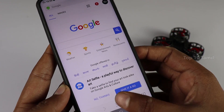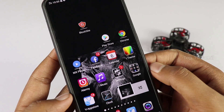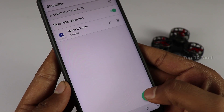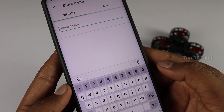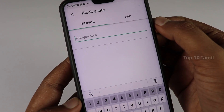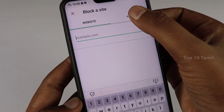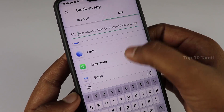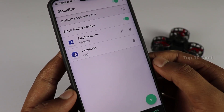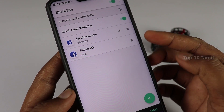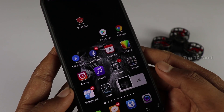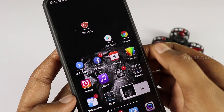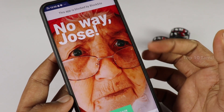If you want to block a site in Block Site, you can also block apps. Click on the left menu — there you'll see a website section and an app section. If you want to block an app, you can choose which app to block. When you try to open that app, it will show that the app is blocked by Block Site.